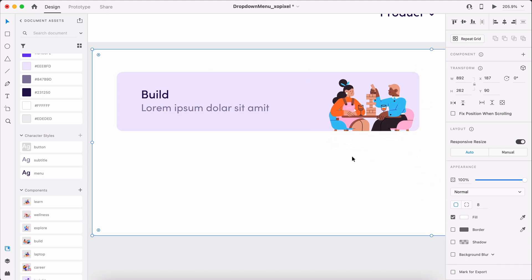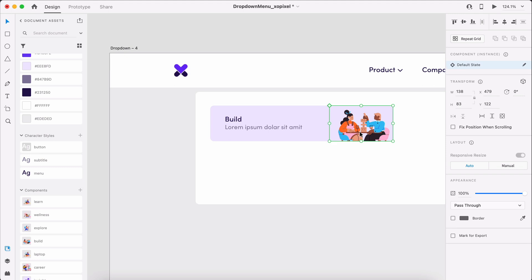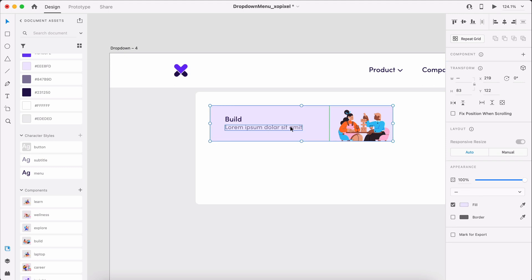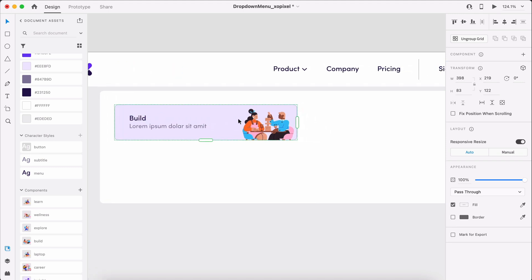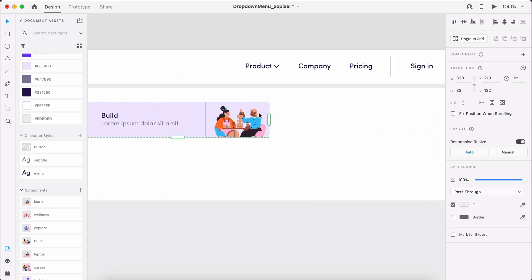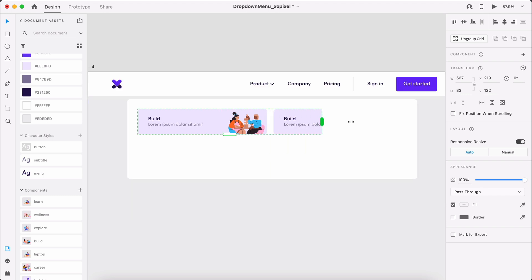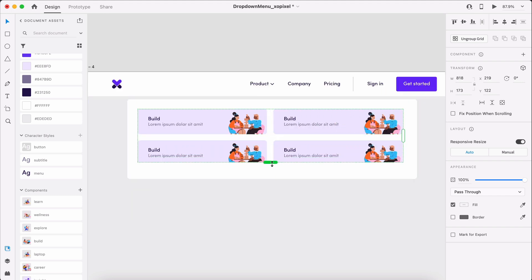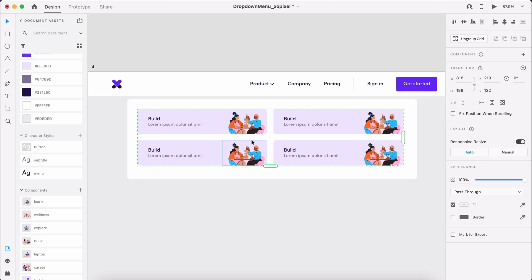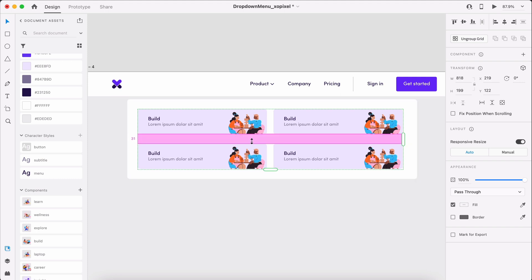That's the first menu link. To create more links, we'll select the entire link, hit CMD or CTRL-R on the keyboard to turn on the repeat grid. We'll drag it out to create 3 more menu links with 32 pixels of padding.